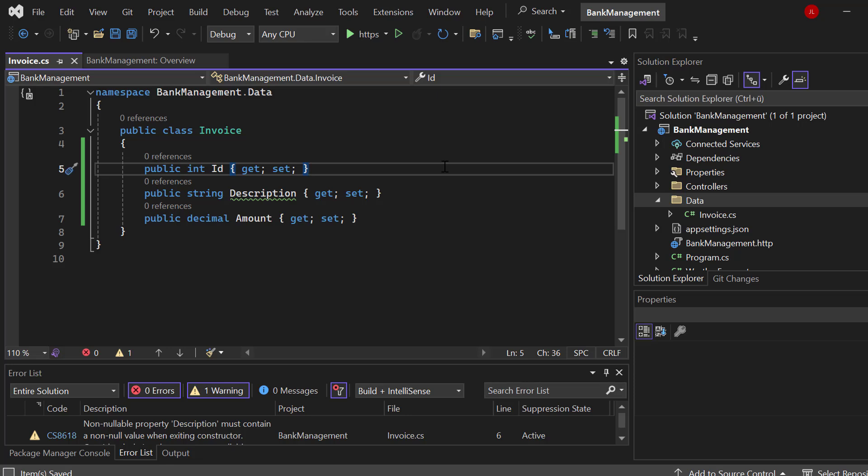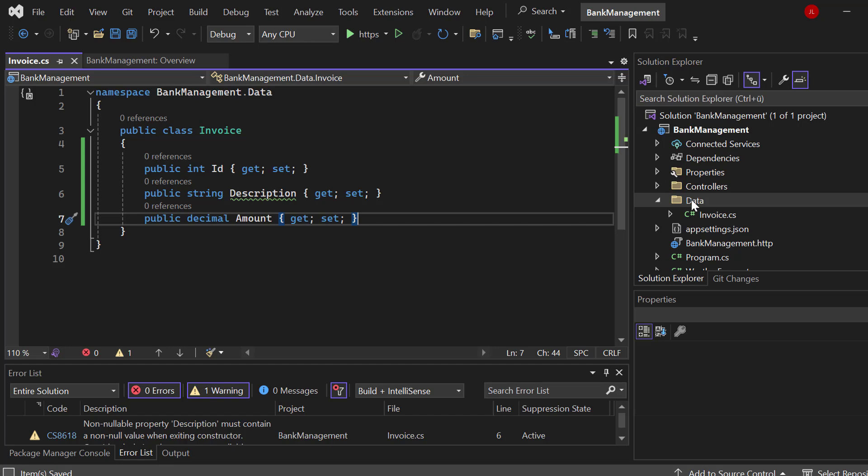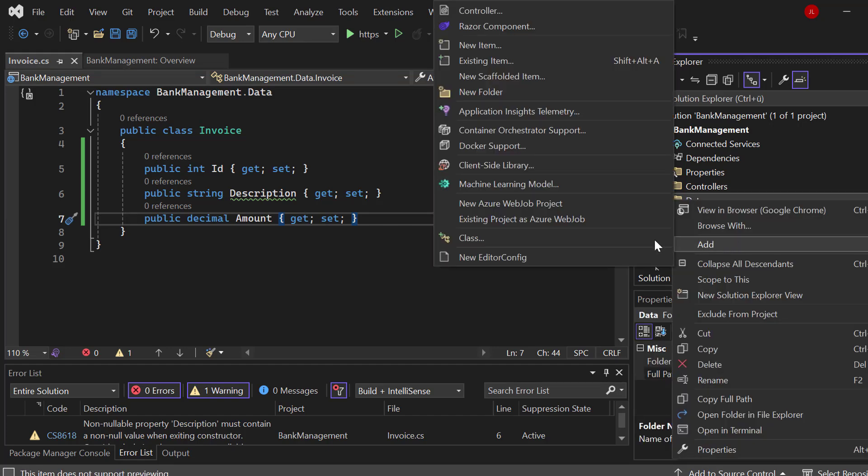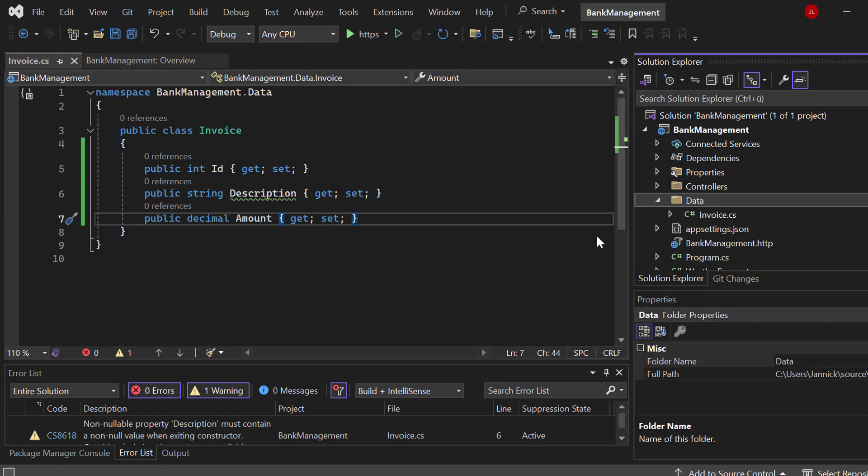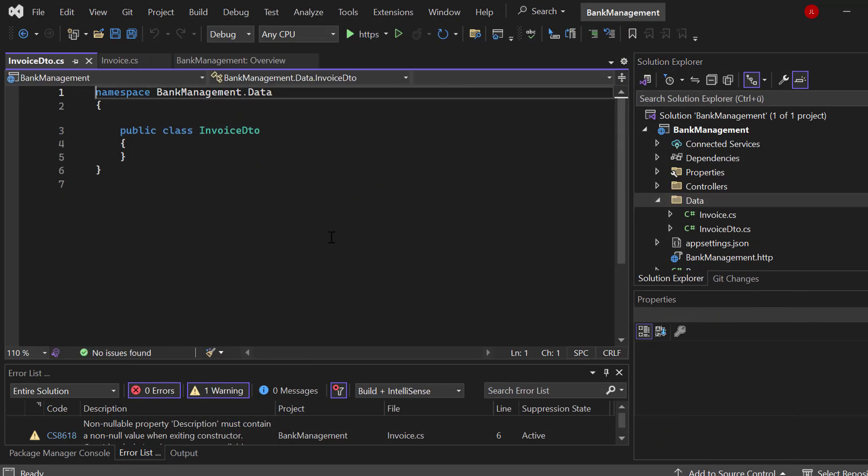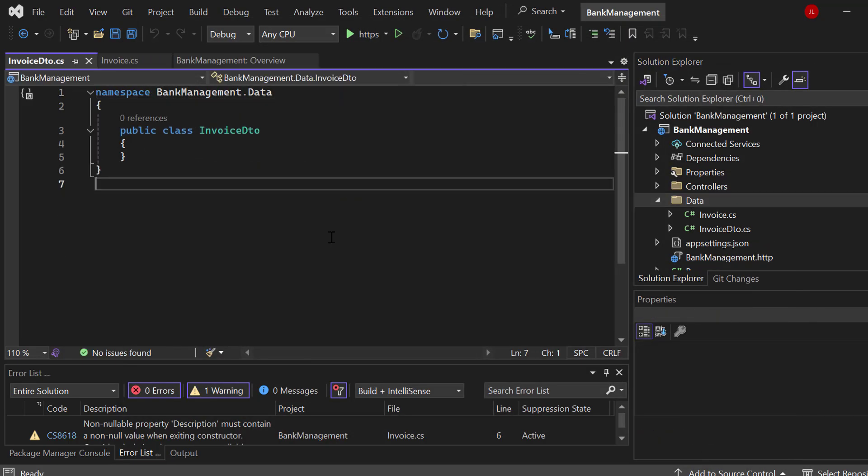Now, if you are familiar with more advanced C# development, for example, ASP.NET, you probably know about data transfer objects. Let's create one, I will explain what it is just in a second. Let's add a new class, same folder. Most of the time you would have a DTO folder, but for the sake of this video, we'll keep it as it is. We want to call it InvoiceDTO data transfer object.